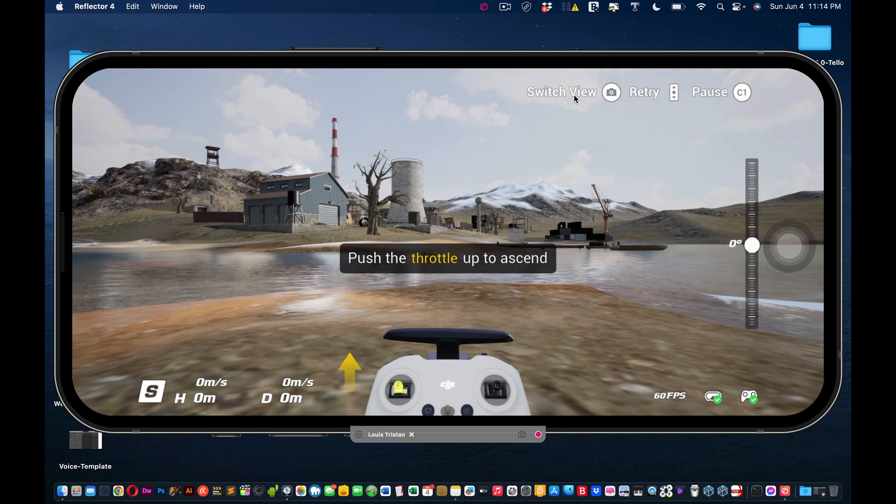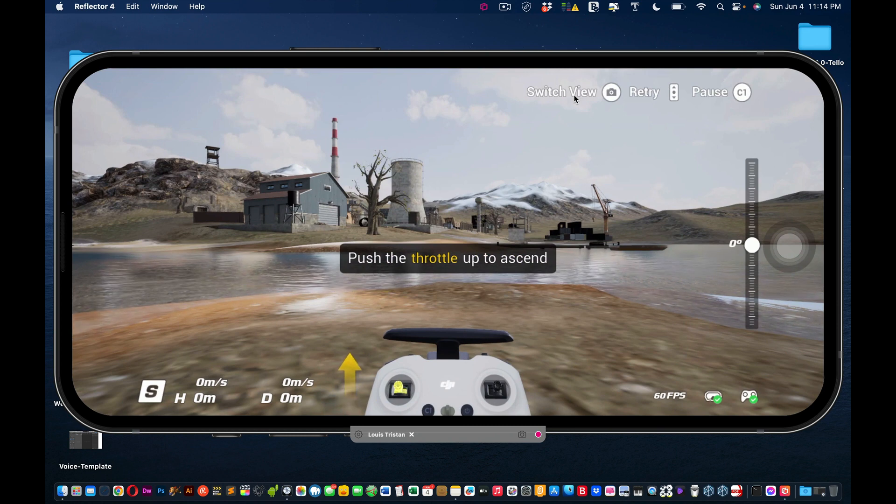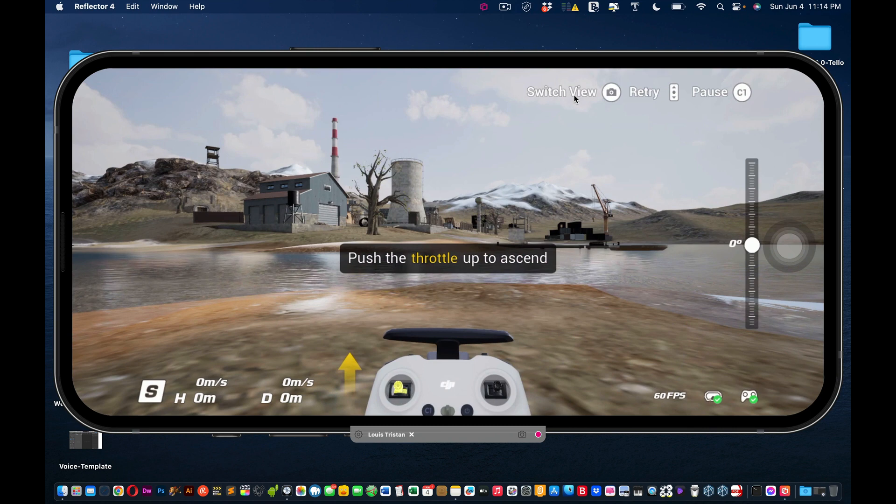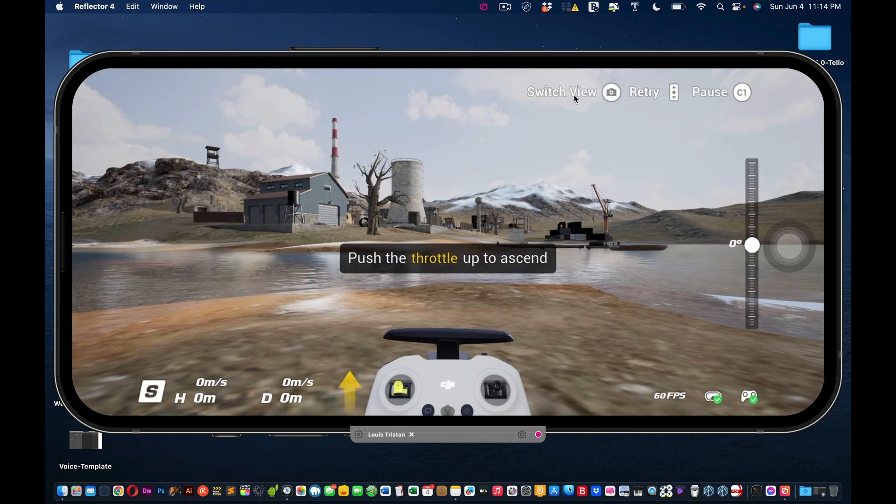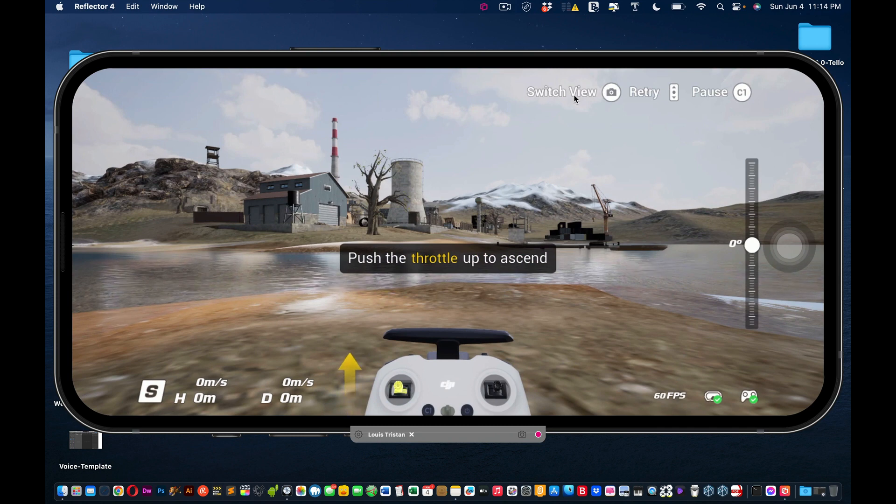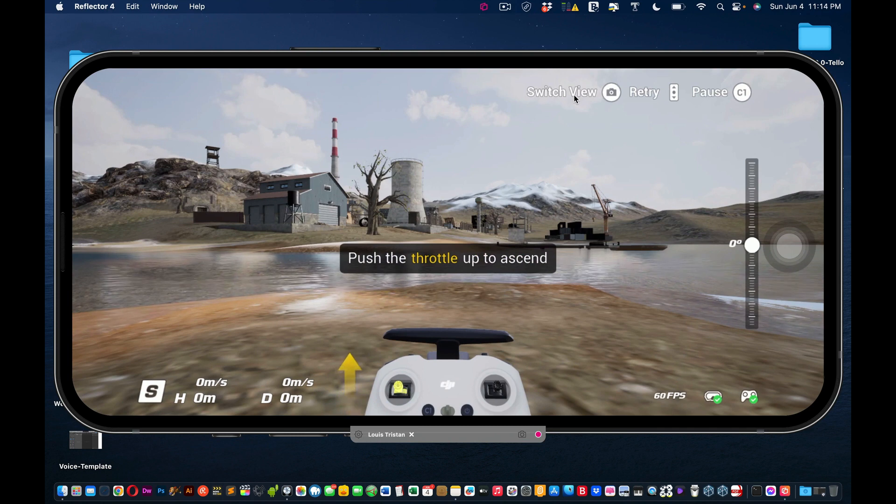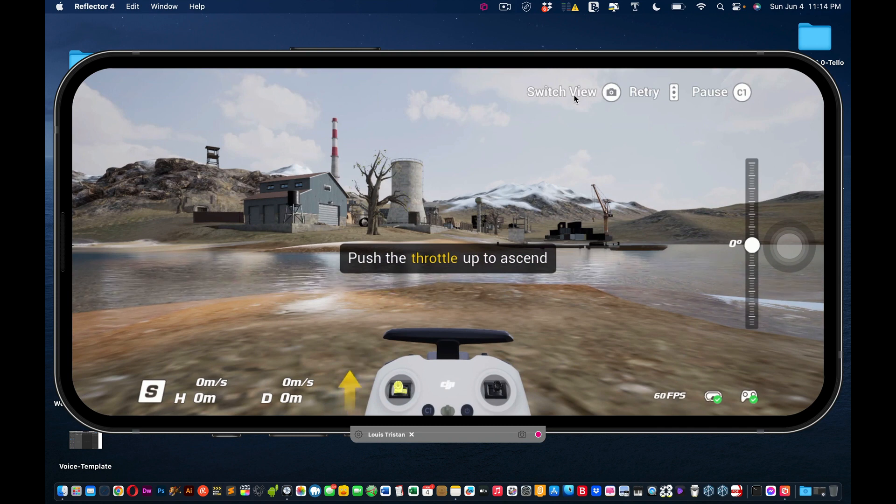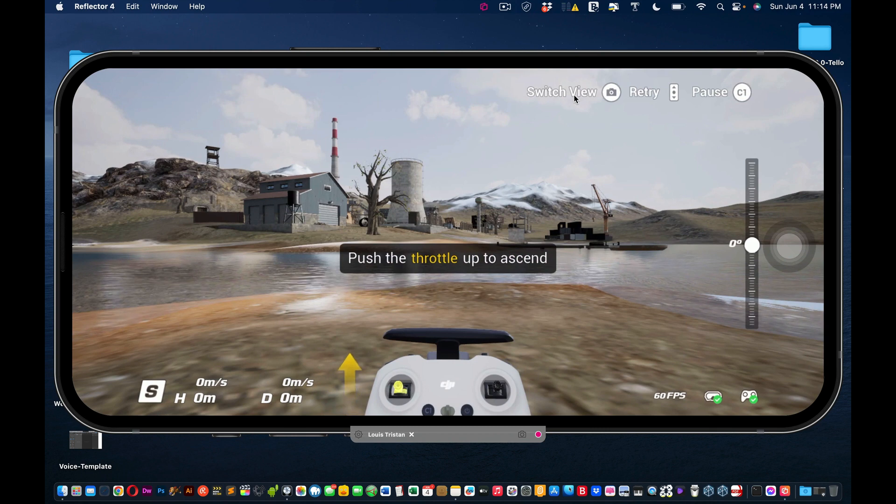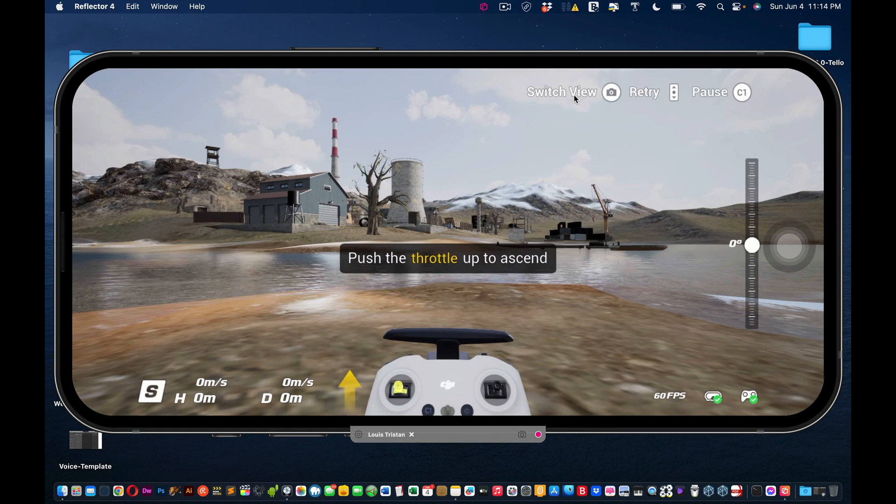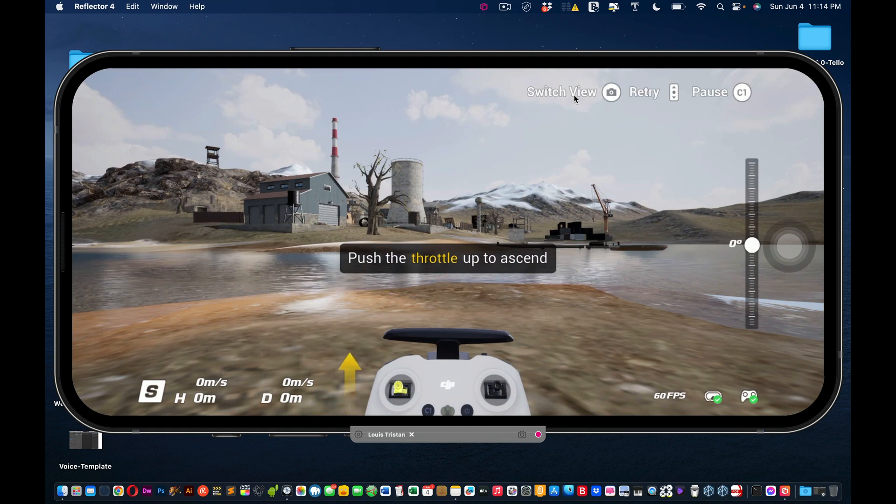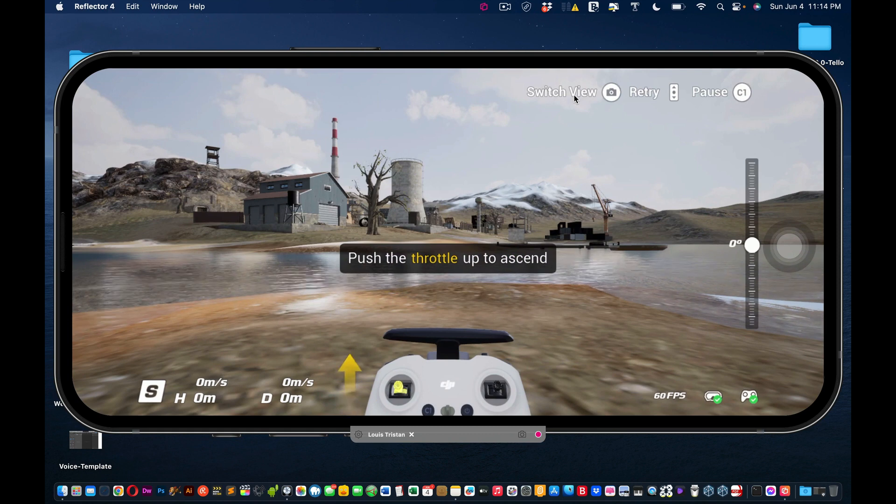Anyway, I hope this video helped you. And you're better able to have a manual experience in using the DJI simulator for your Avada drone. And if you have any questions or comments, feel free to leave them down below or ideas for other videos. Remember to like and subscribe. And I'll see you all next time.